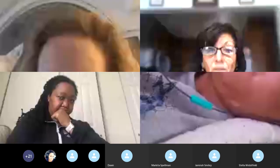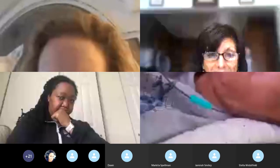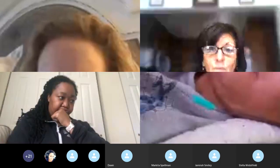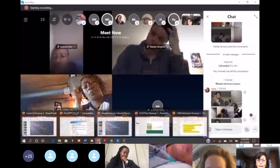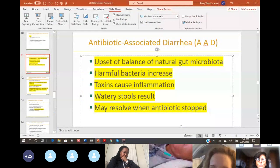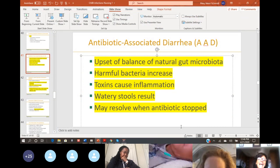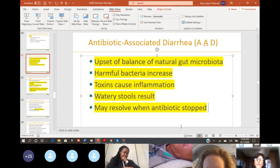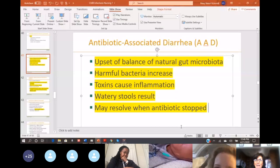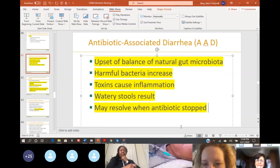Let's continue with infection, and we're talking about treatment for infection. Typically for bacterial infections, the treatment is antibiotics, and antibiotics carry with them side effects. Some of them are more annoying than anything else, but some of them can be harmful.